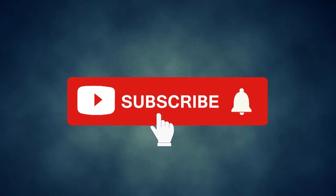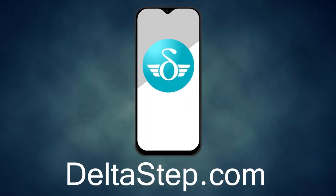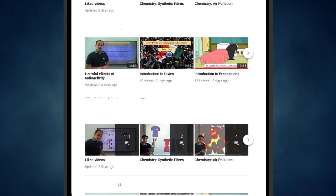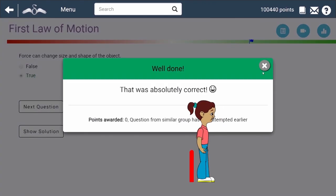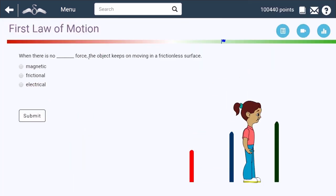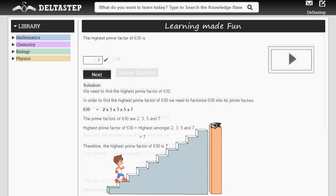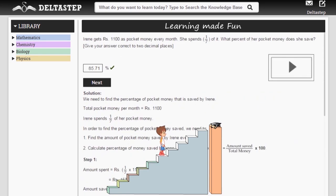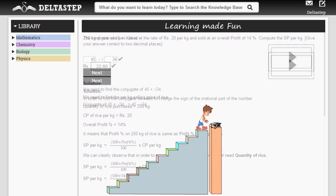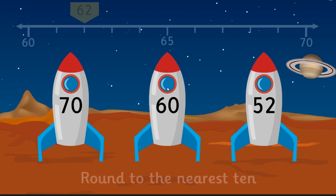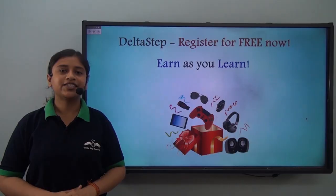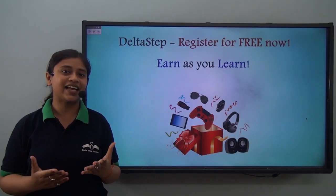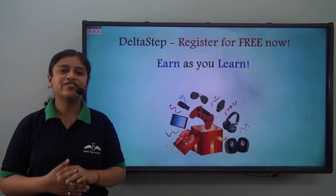Don't forget to subscribe to our channel and hit the bell icon. You can also register for free at Deltastep.com or download the Deltastep app to learn one-to-one with our teachers, or get access to all our 5,000-plus videos as per your school syllabus. Master each topic with adaptive practice technology, get millions of questions with step-by-step solutions, unlimited mock tests, instant doubt resolution, and learn via games to win amazing prizes.